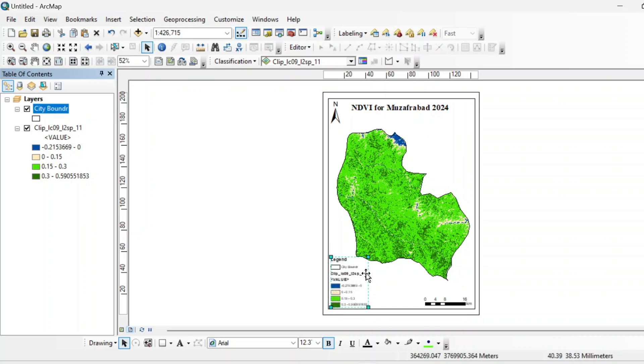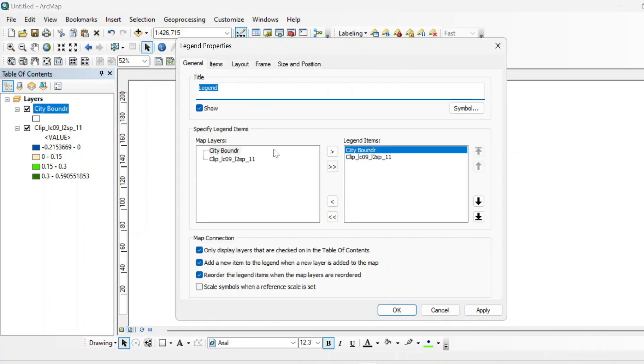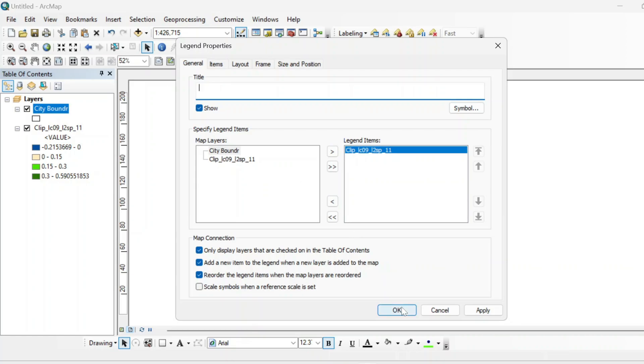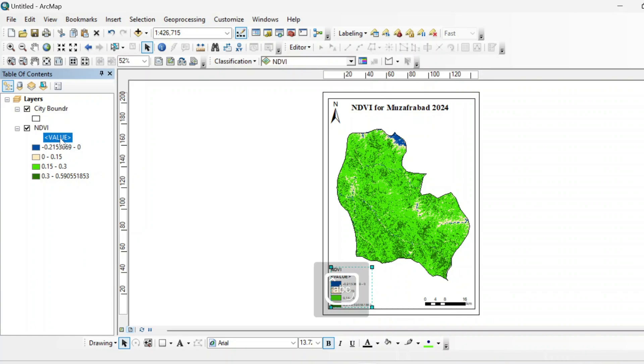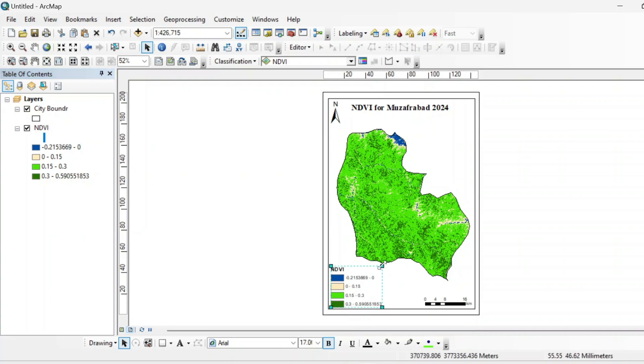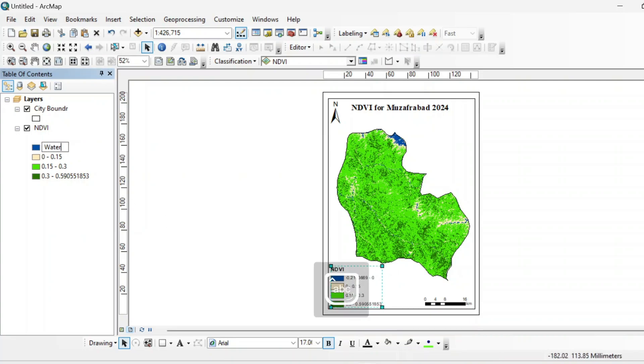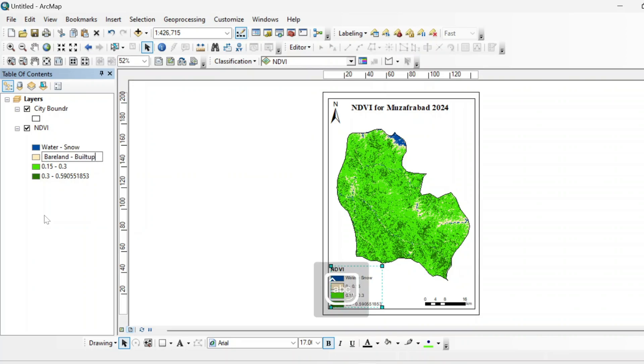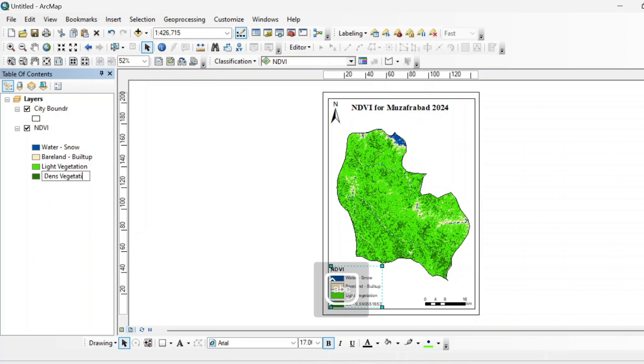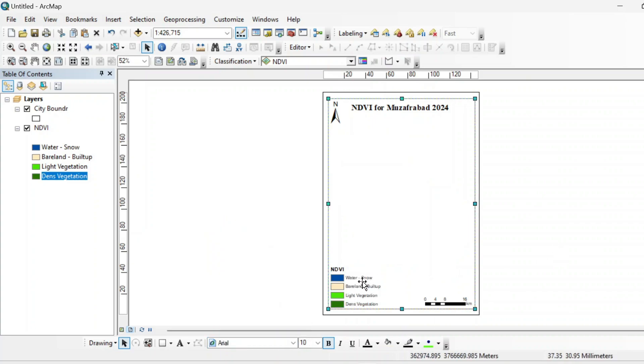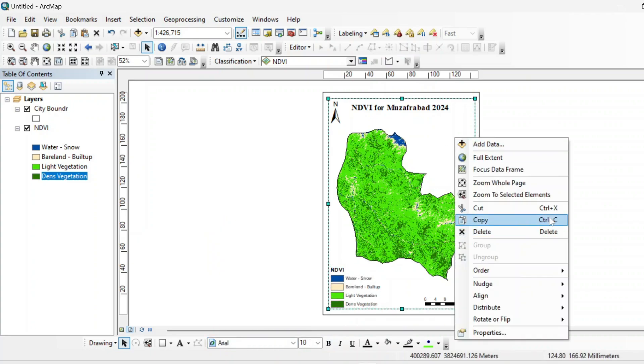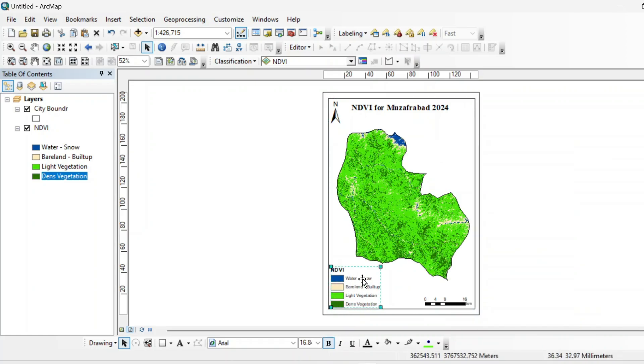You can remove this city boundary and remove the legends from here. So these are for water or snow bodies. And this is for bare land. Change the font style from here.